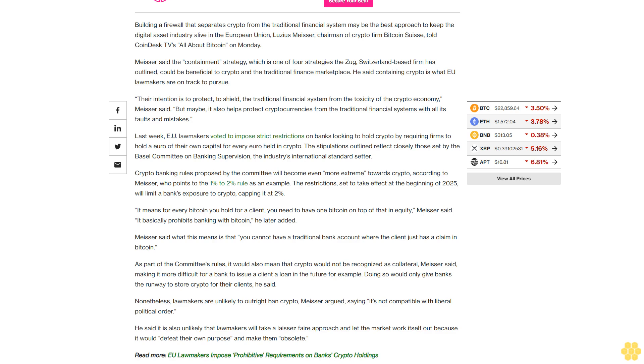It means for every Bitcoin you hold for a client, you need to have one Bitcoin on top of that in equity, Meiser said. It basically prohibits banking with Bitcoin, he later added.